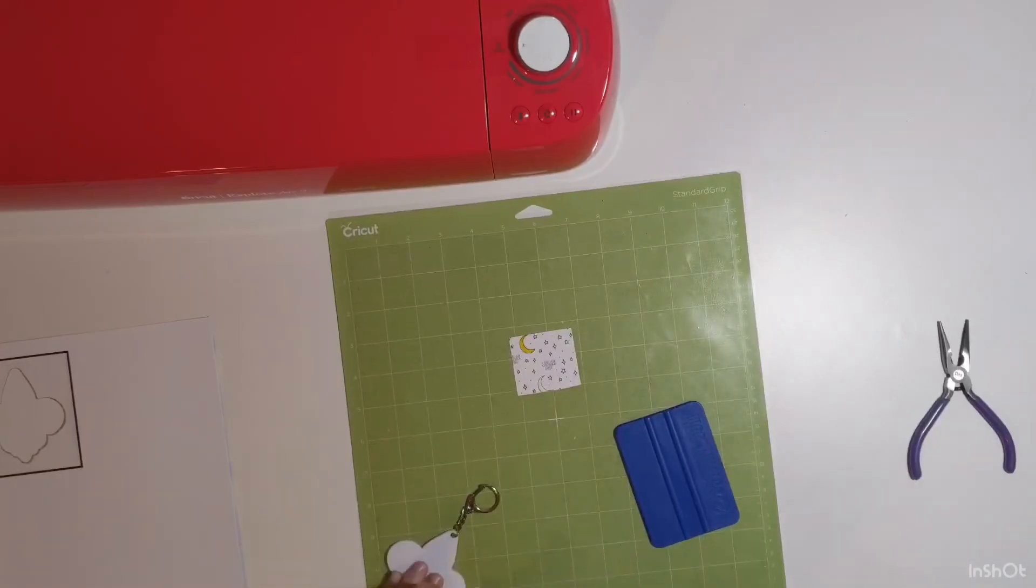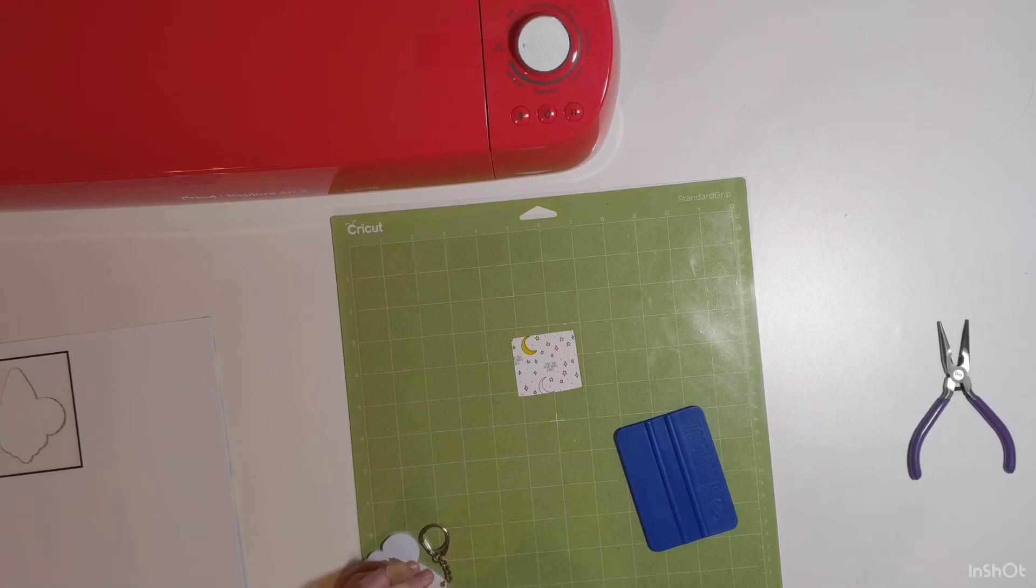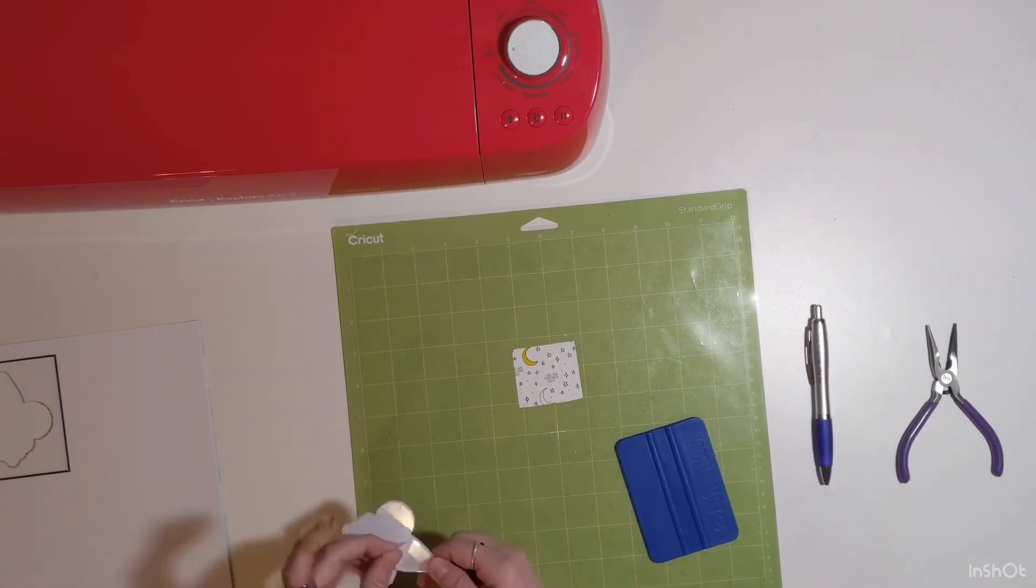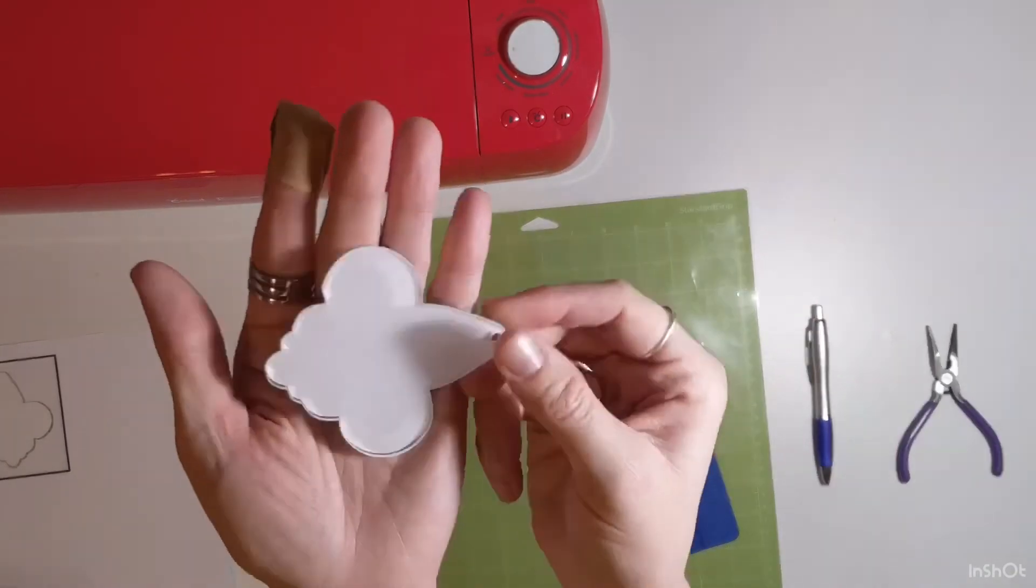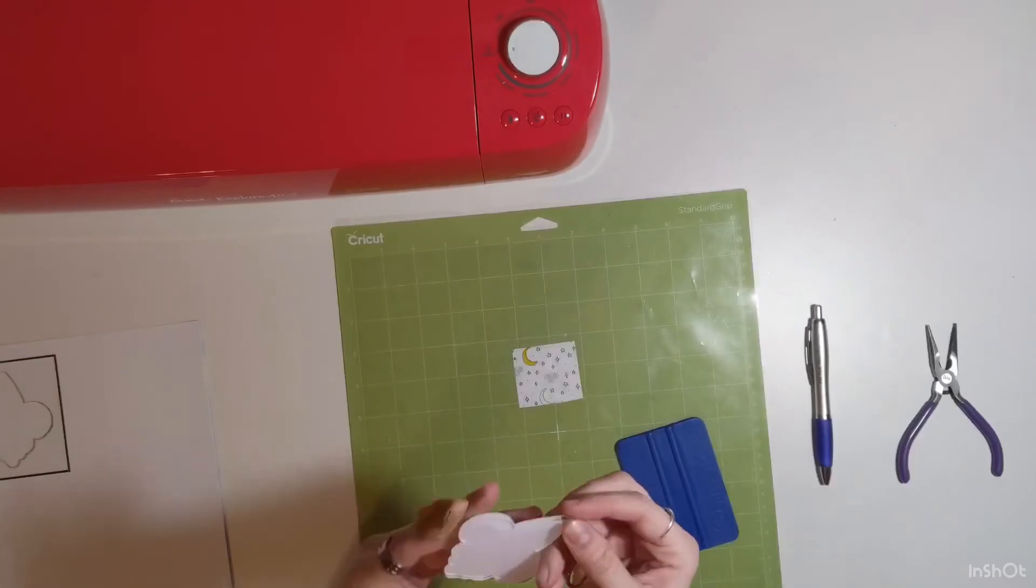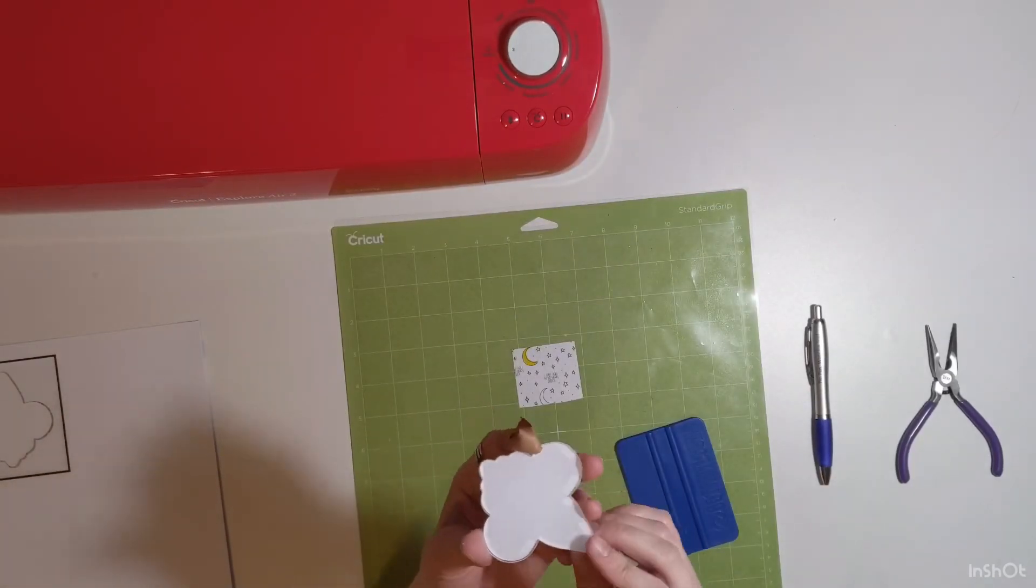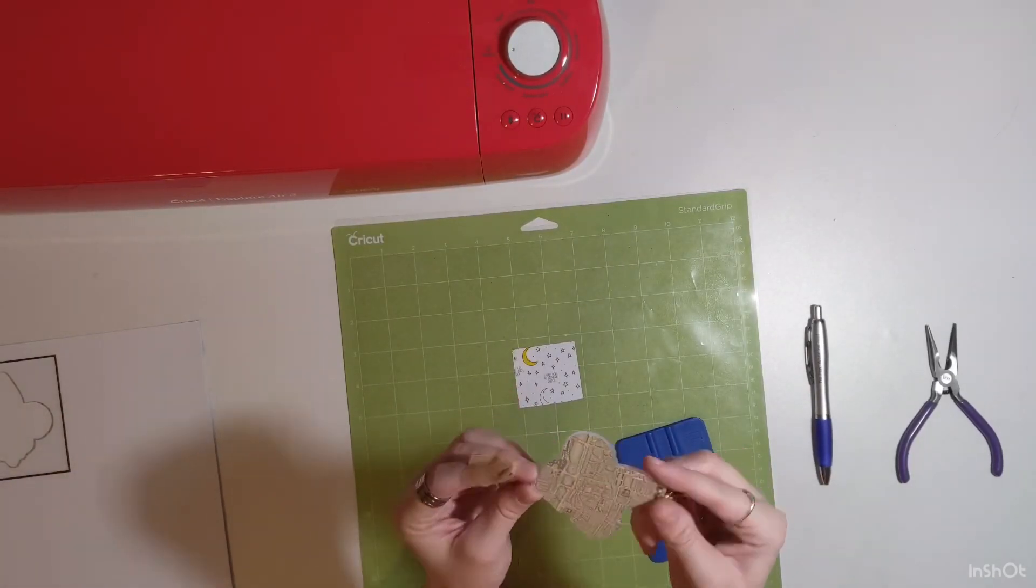My next step is taking the protective layer off the back. I like taking the protective layer off the back afterwards so I don't scratch it while I'm working on putting on the hardware or even putting on the design.